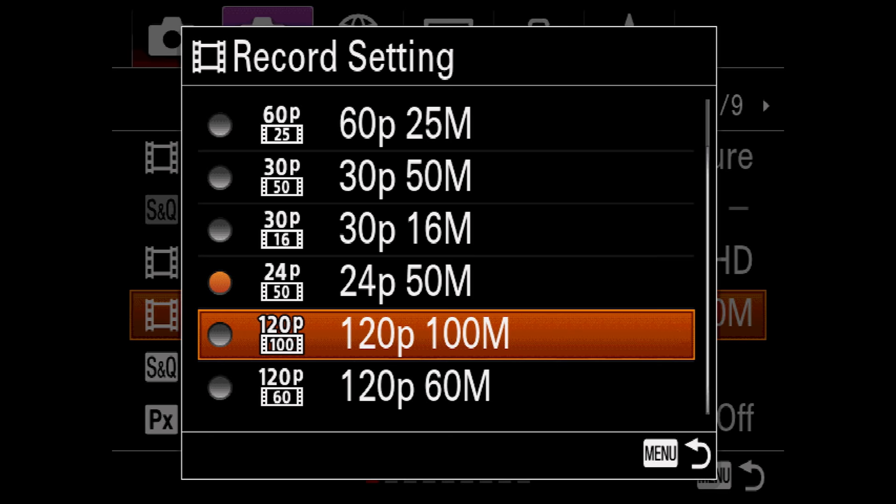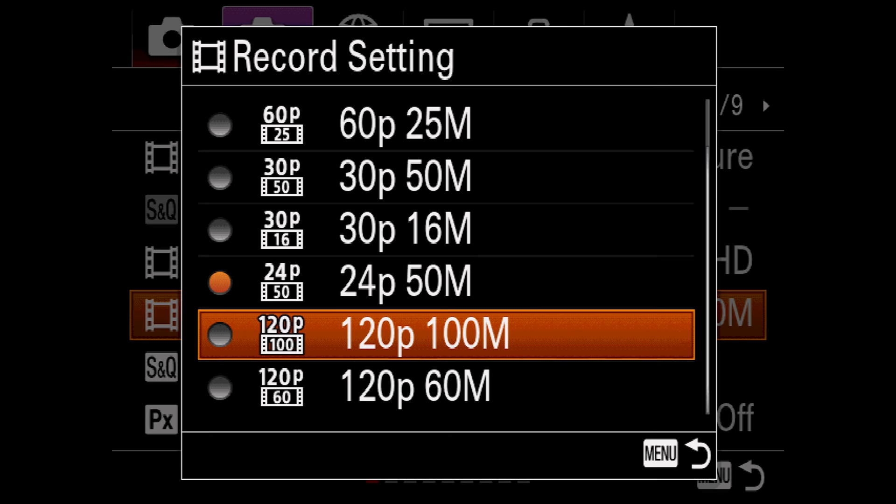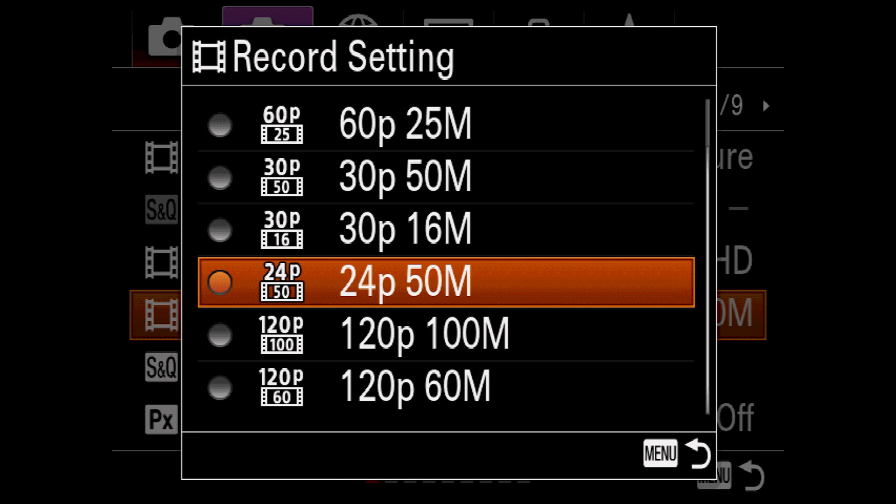Record settings allows you to change your frame rate and bit rate. And note that if you have two options, the higher of the two bit rates will yield better quality. Also a larger file. If you want something more filmic, choose 24p, and if you would like to do some slow motion effects, 120p at 100 megabits a second is pretty decent quality.